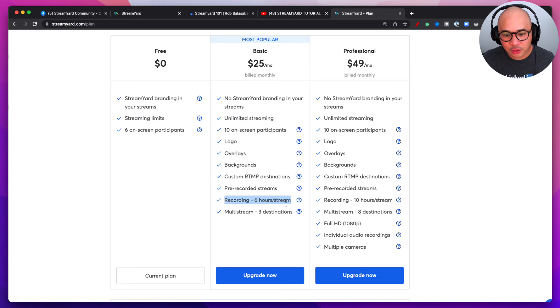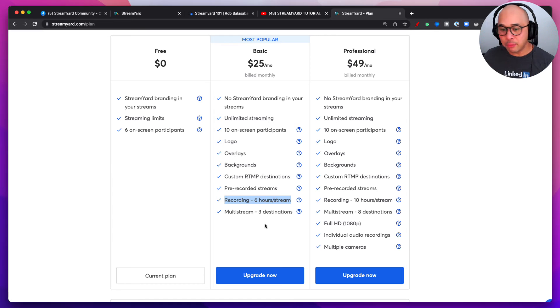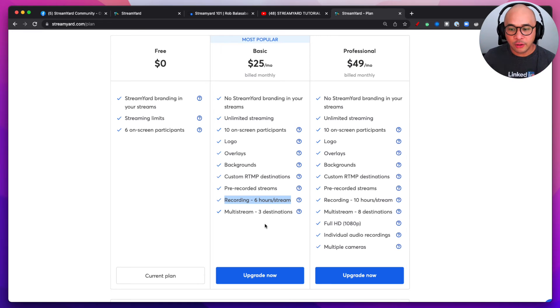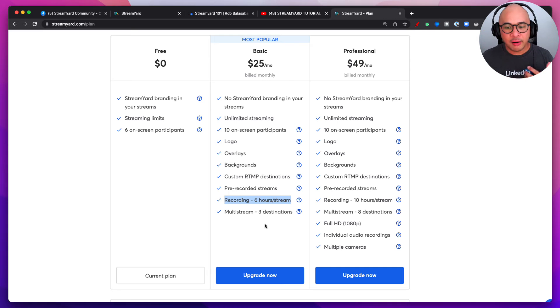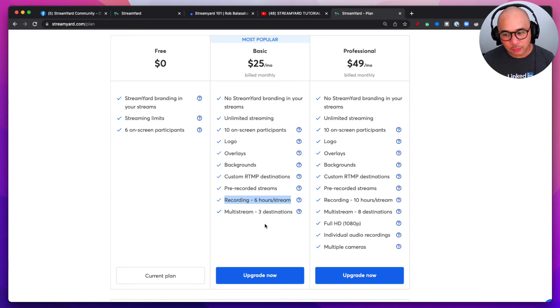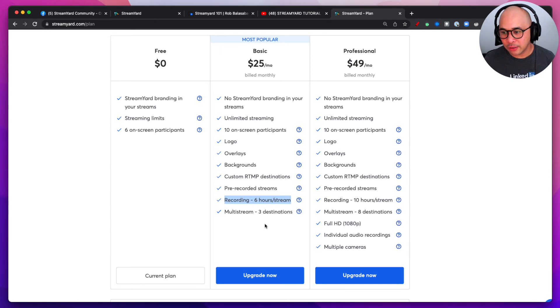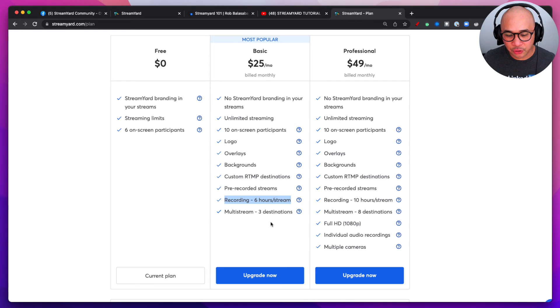I can also record six hours per stream. Now this is really important if you are looking to take your live streams and repurpose them, take clips from them, post it on other platforms, things like that. You may want to record a podcast or create shorts or reels or TikToks out of your clips from your streams. That's really important that you're able to record your live streams.